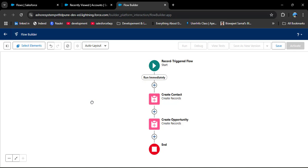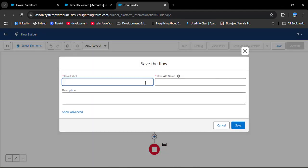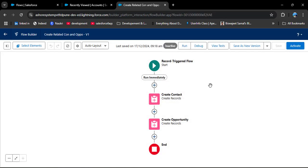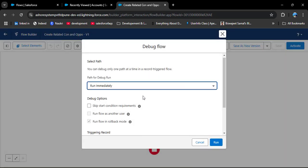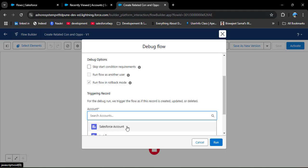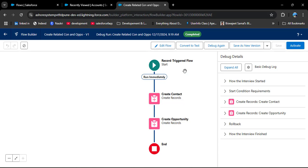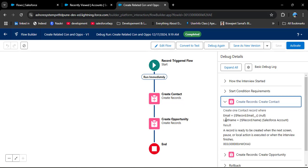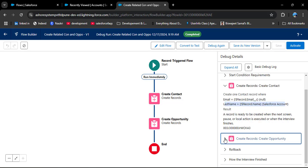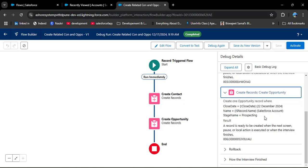Now let's review the flow: in the start element we selected Account, and whenever a new account is created the new contact and opportunity will be created. I am saving this flow — click Save, enter the flow label 'Create Related Contact Opportunity', the API name auto-populates, then click Save. Now we need to debug — click Debug, select the Salesforce Account, and click Run. The flow debugs successfully. In the debug details you can see the contact Last Name is created and the opportunity record is also created.